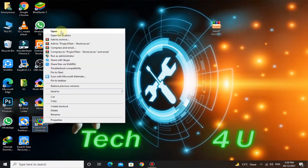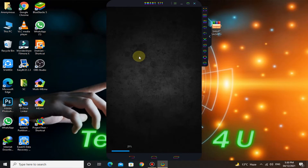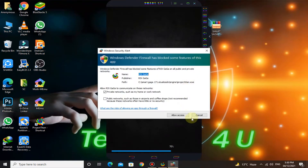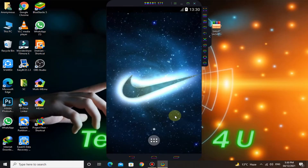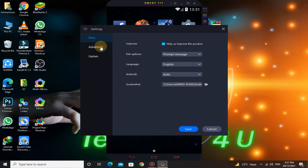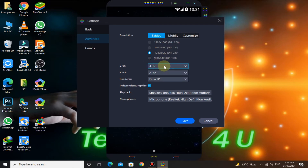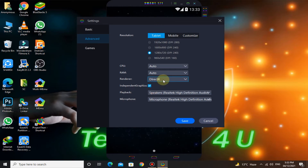Now run SmartGaGa, go to Settings and follow me. Go to Tablet, here select this resolution. If you have a very low end PC then you can select this lower resolution. If your PC has a graphics card then select DirectX, and if your PC doesn't have a graphics card then select OpenGL.